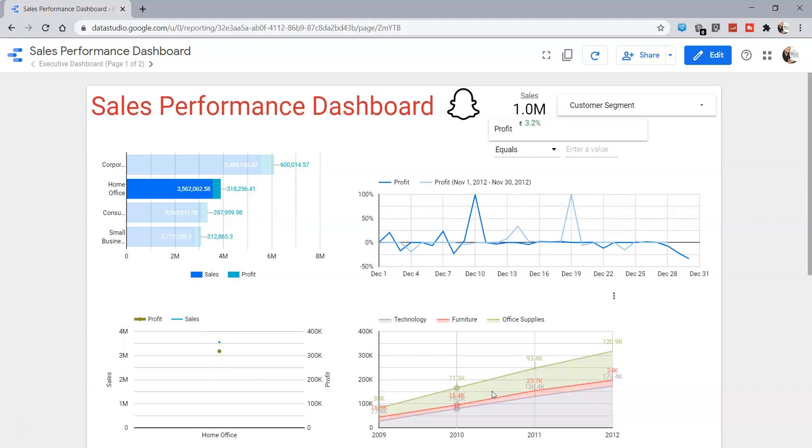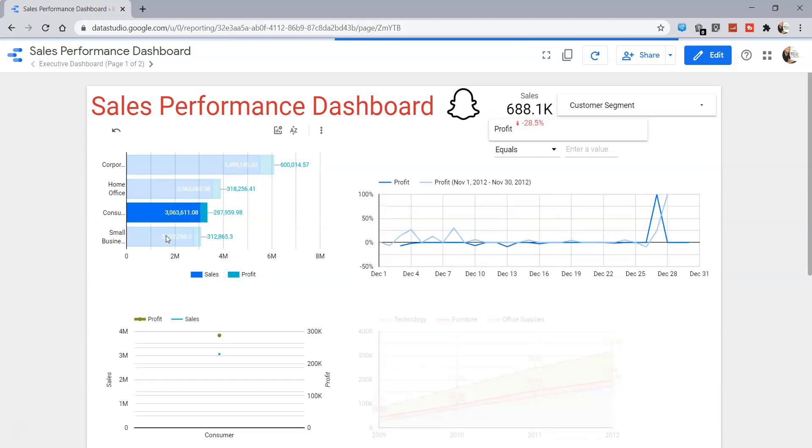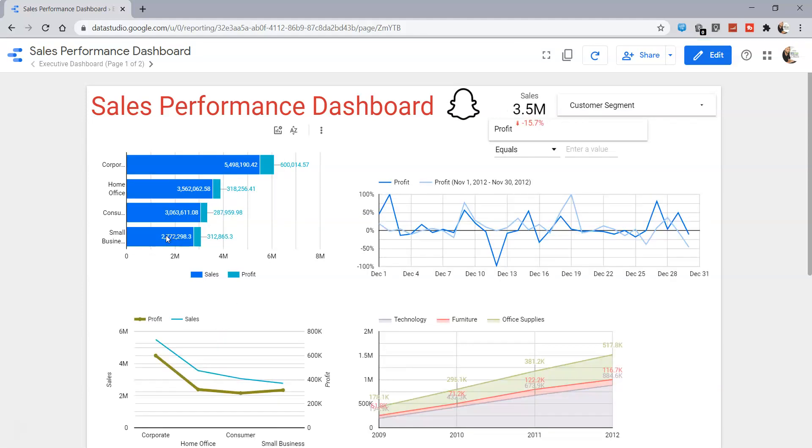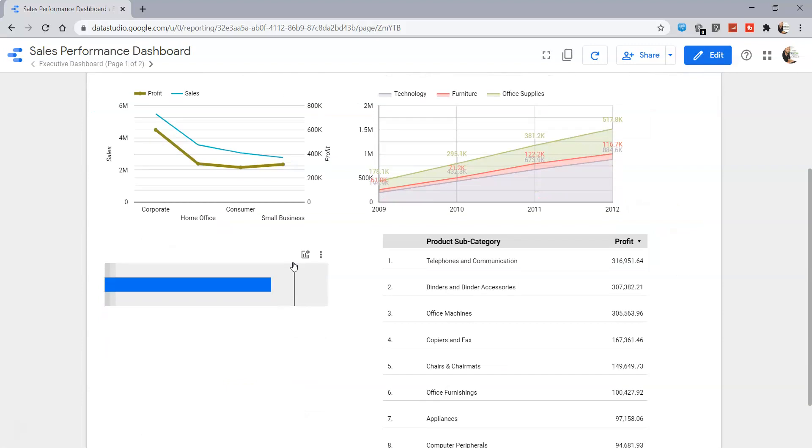Similarly, if I select anything over here, the chart is updated accordingly, and so on for the rest of the categories. This way we don't have to specify a separate filter altogether if those dimension values are present as part of the chart.